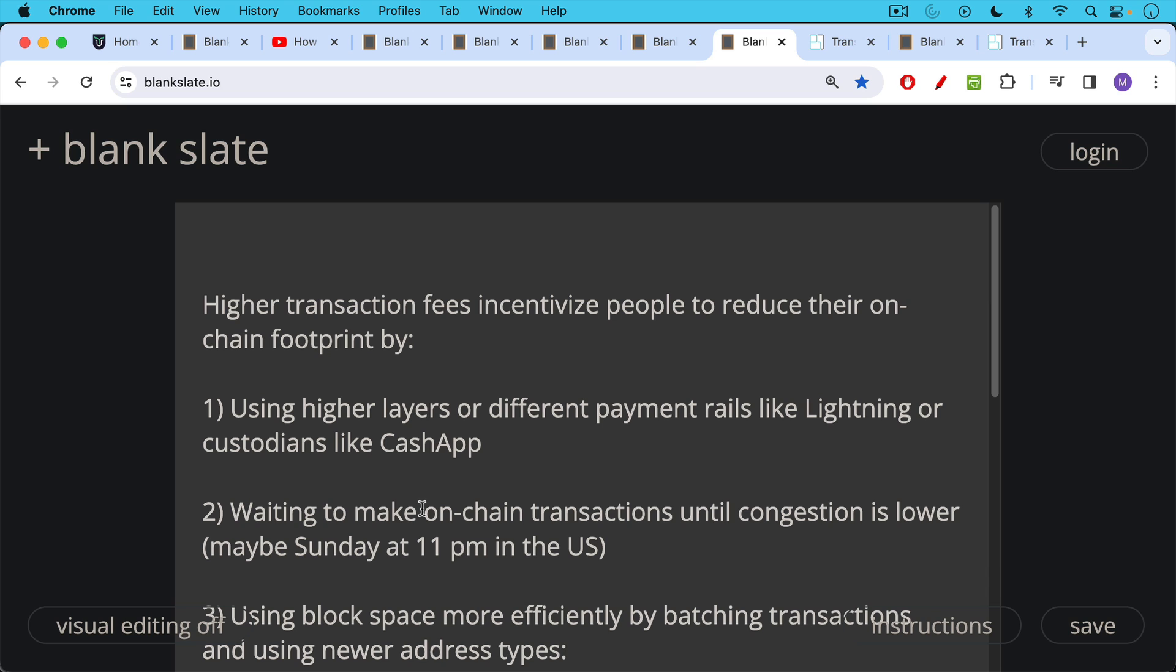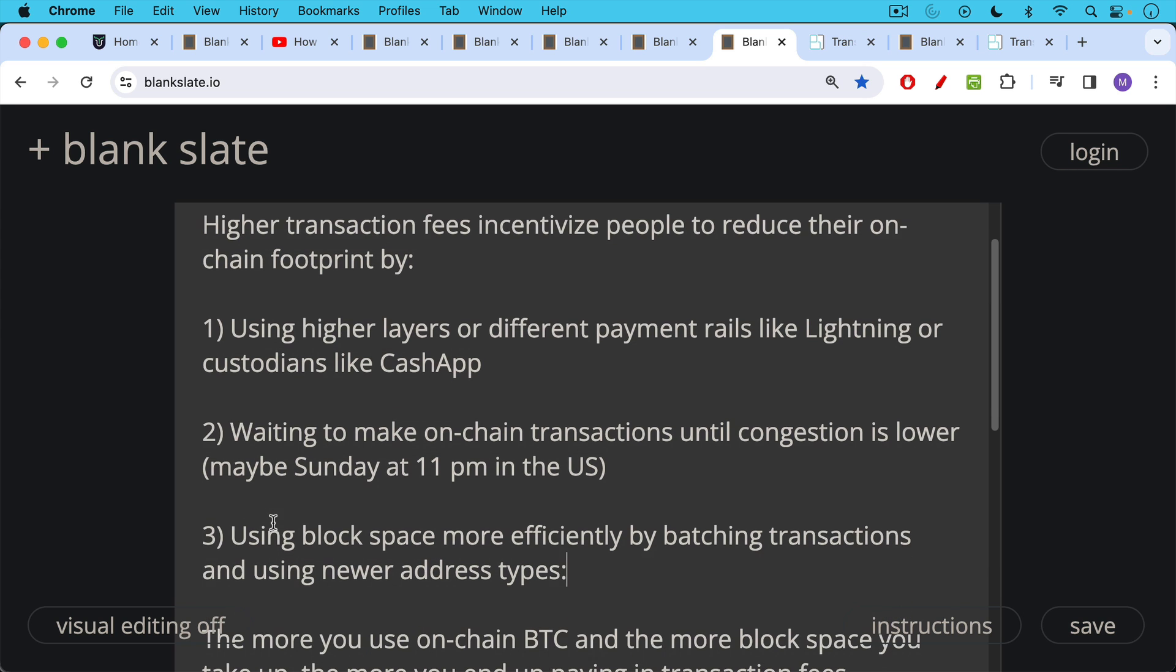Higher transaction fees also incentivize people to reduce their on-chain footprint by making them wait to make on-chain transactions until congestion is lower and fees are lower. So maybe you would normally conduct a transaction using the Bitcoin network on Monday morning at 9 a.m., but there's just too much activity. And so maybe instead you do your transaction Sunday night at 11 o'clock at night. This is similar to taking a red-eye flight in order to save money on an airplane ticket rather than flying at a prime commute time.